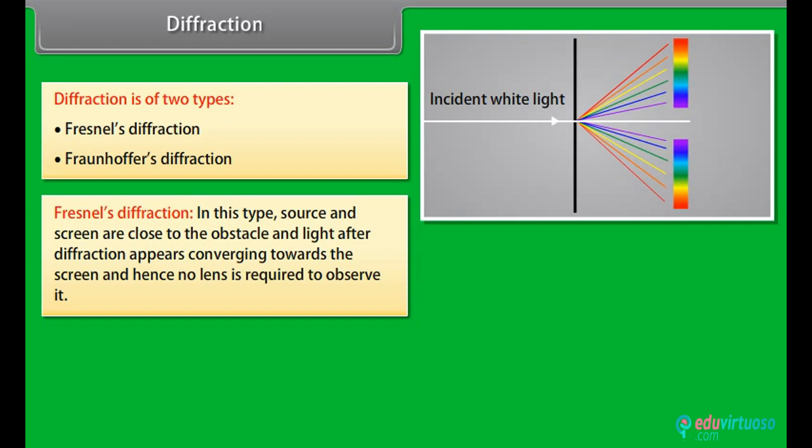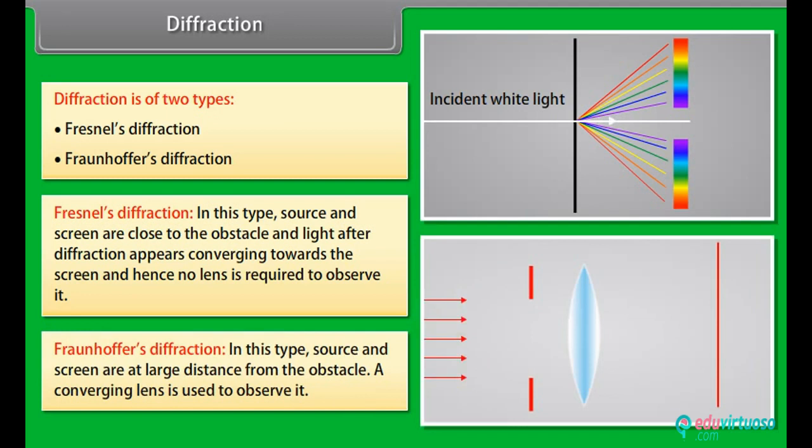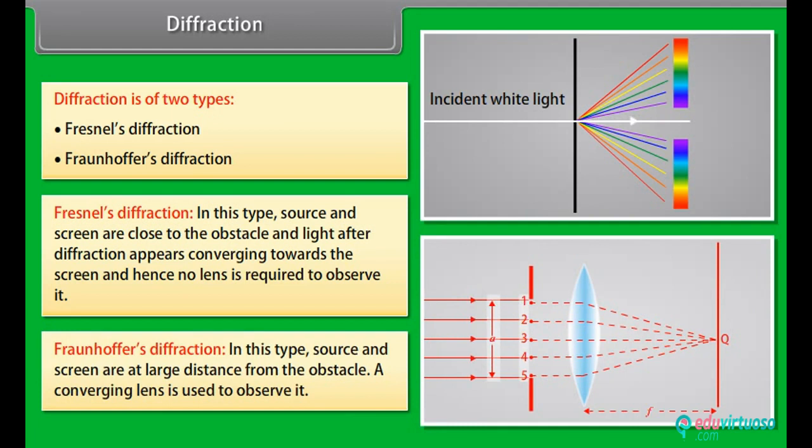In Fresnel's diffraction, the source and screen are close to the obstacle, and light after diffraction appears converging towards the screen, hence no lens is required to observe it. In Fraunhofer's class, the source and screen are at a large distance from the obstacle, and a converging lens is used to observe it.